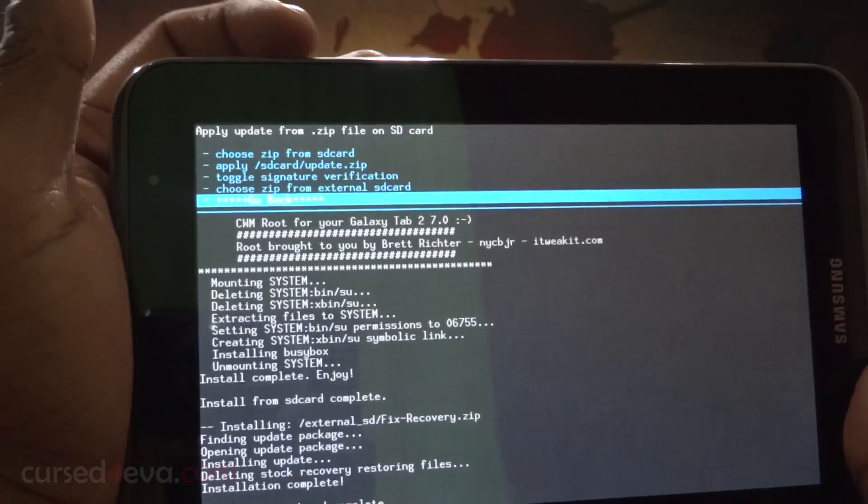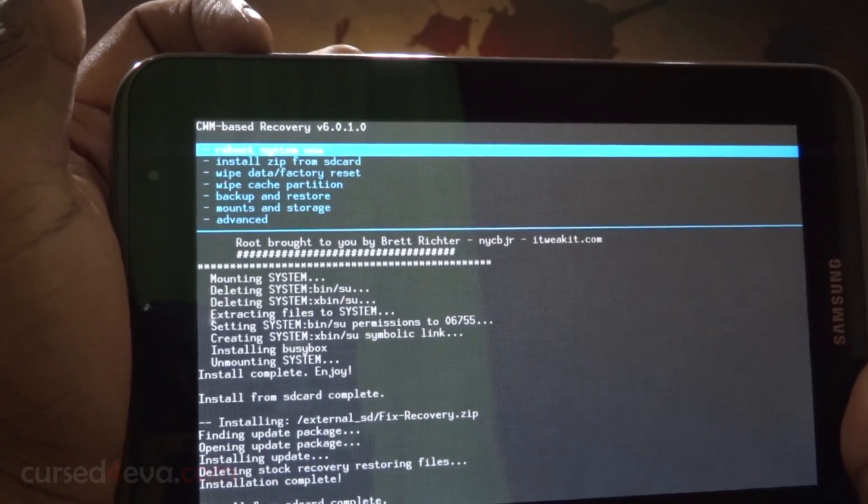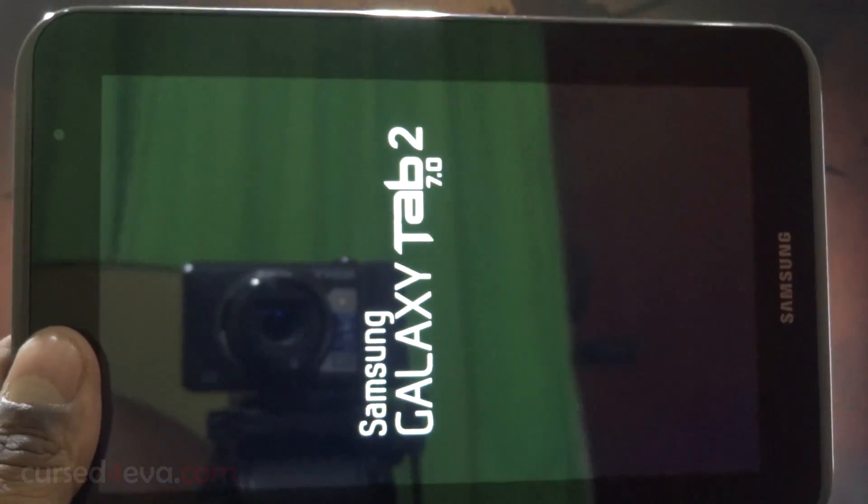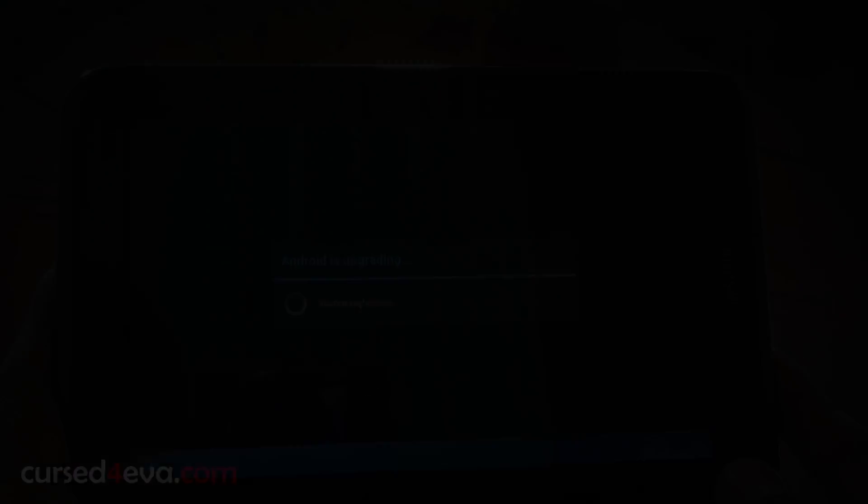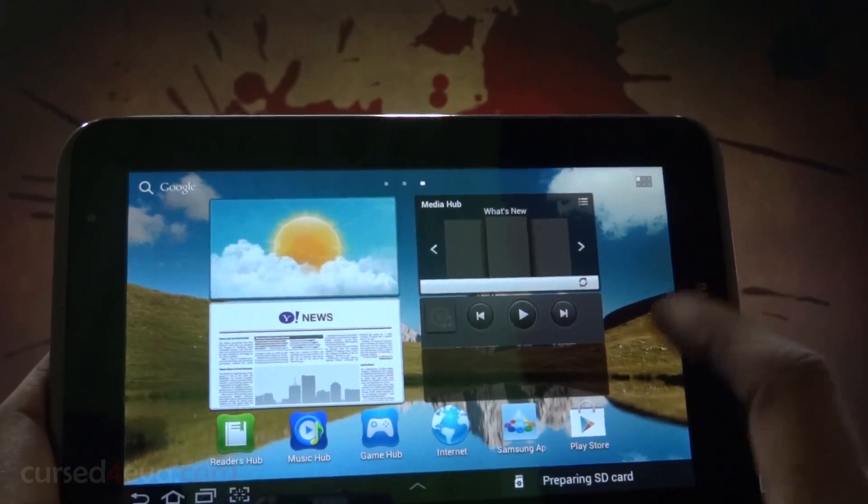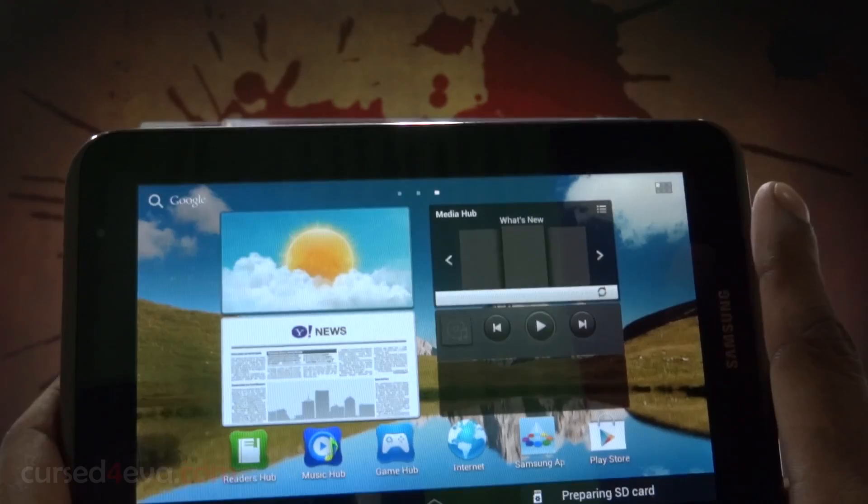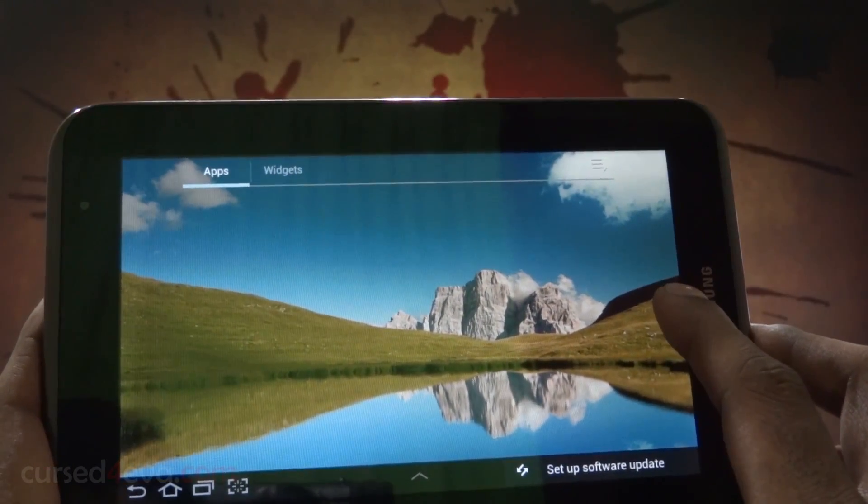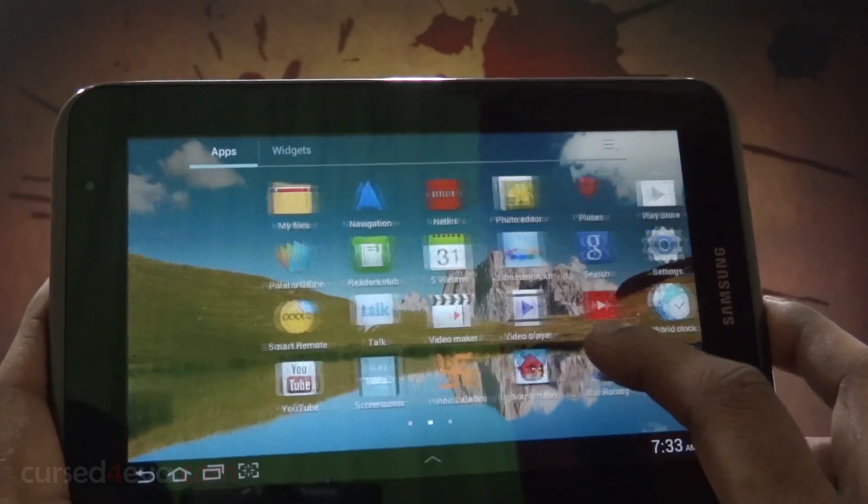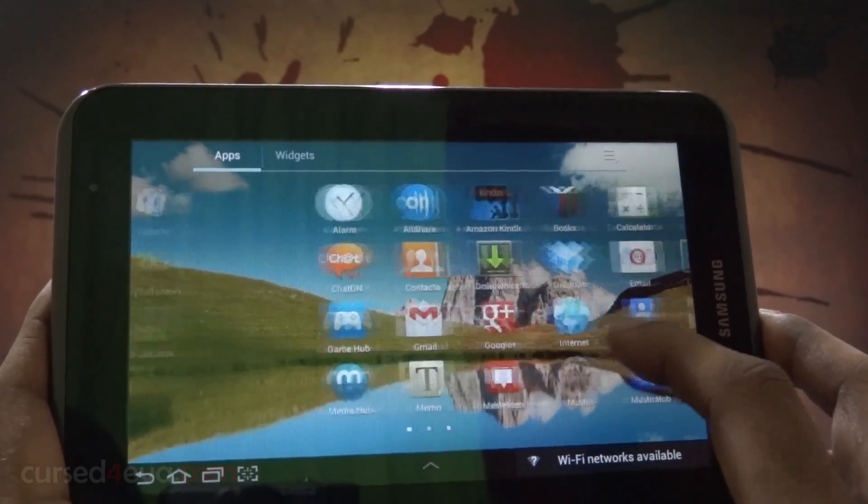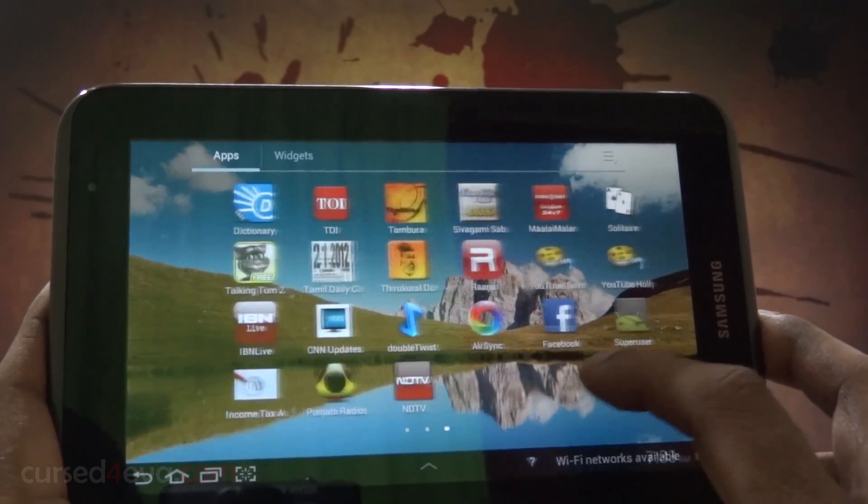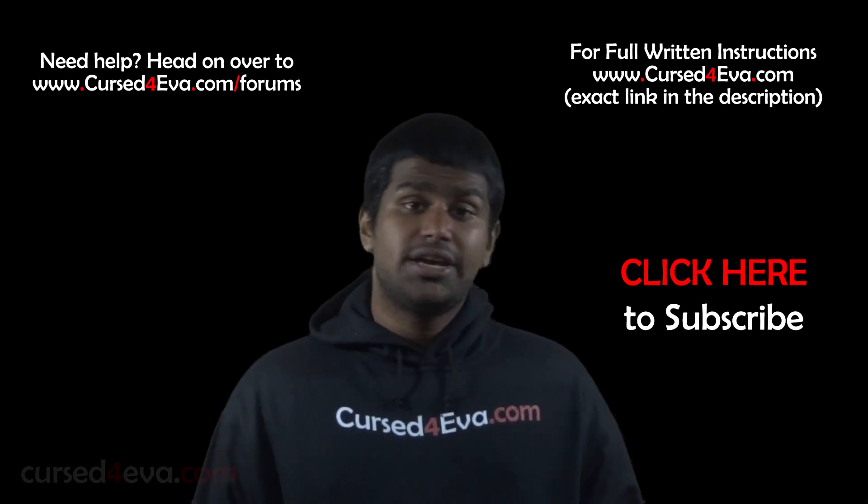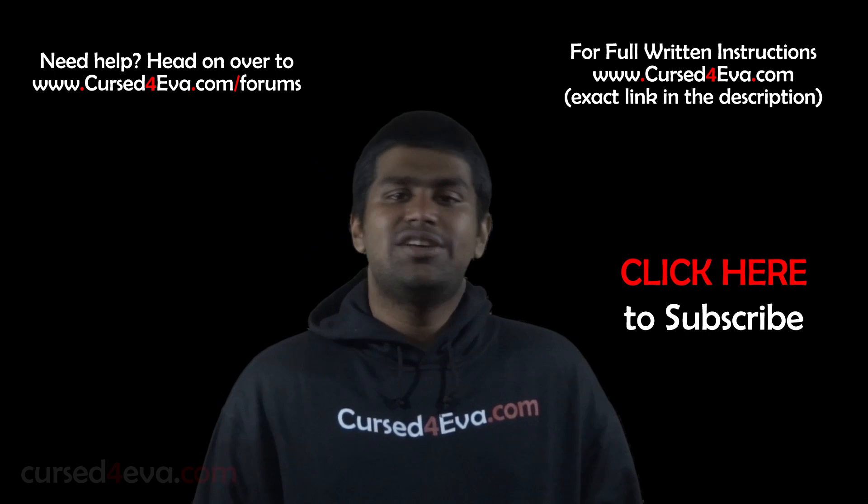Now go back and hit reboot system now. Swipe screen to unlock and going into the app drawer. They have SuperUser, so that's pretty much it guys when it comes to rooting the Galaxy Tab 2 7.0.